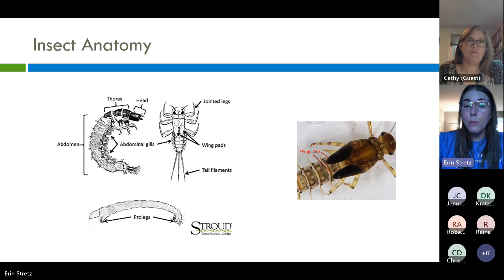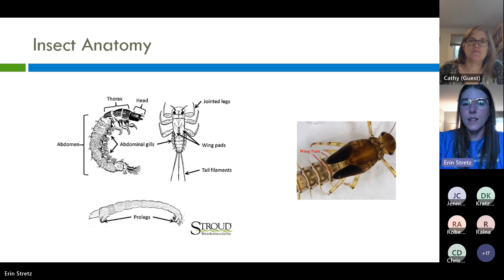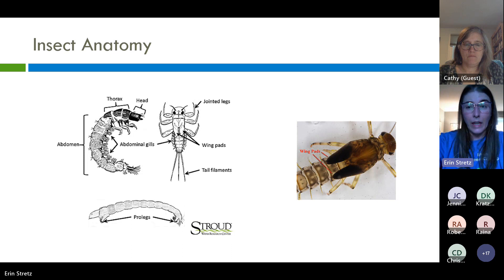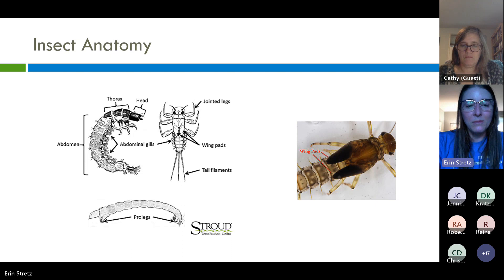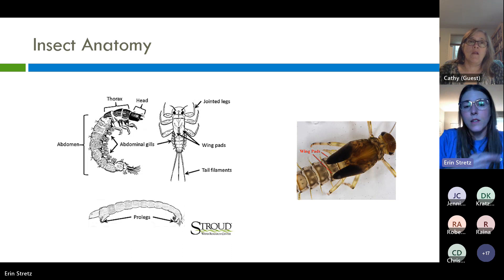At the end of the abdomen, we could have prolegs. In the bottom image — a midge fly larva — you can see prolegs just below the head and also at the end of the body. We could also have tails, which will tell us a lot about who this organism is. Usually two or three tails, and these filaments are just long and hair-like, very thin. Some of our insect larvae have developing wing pads as well.